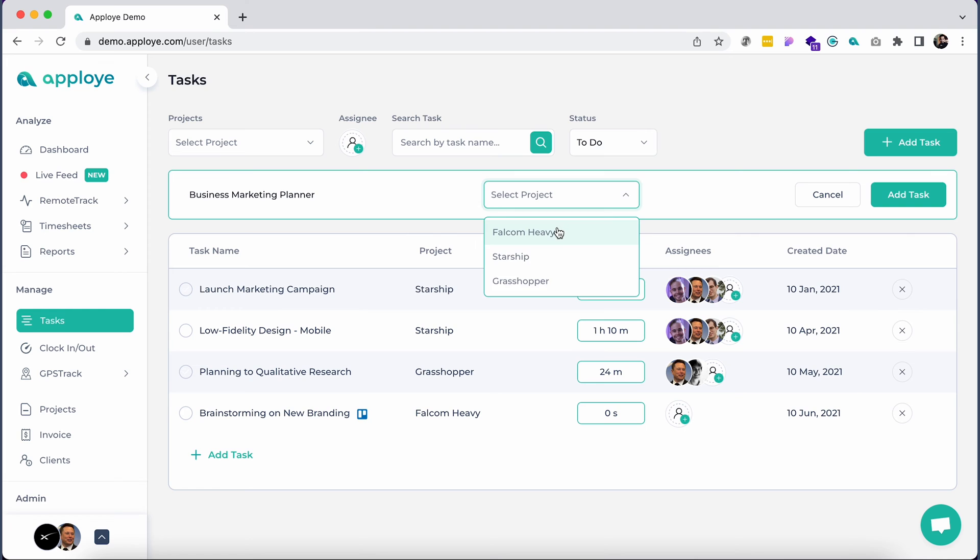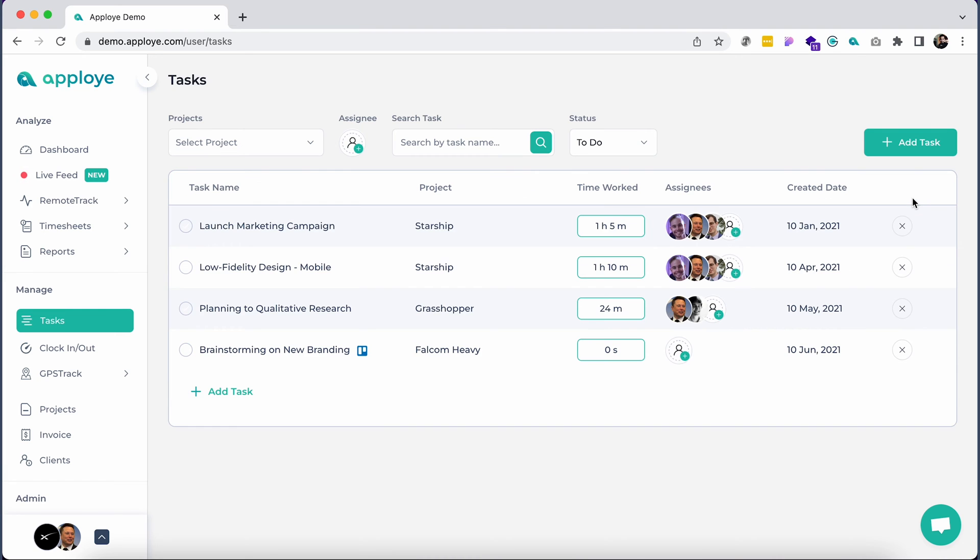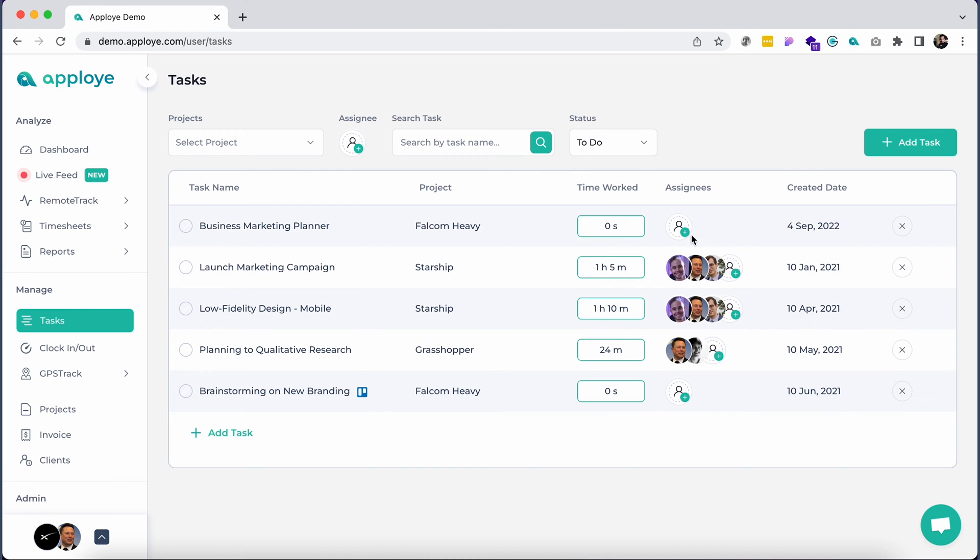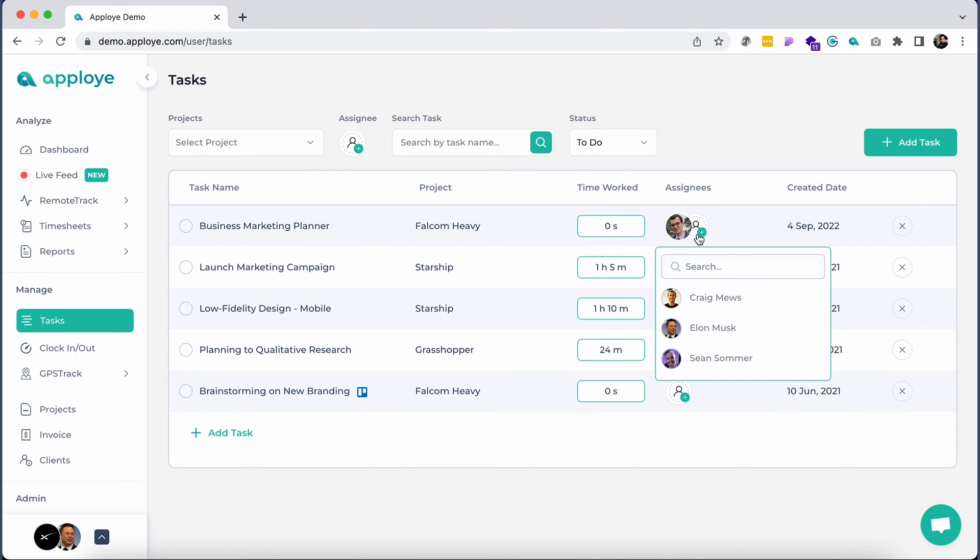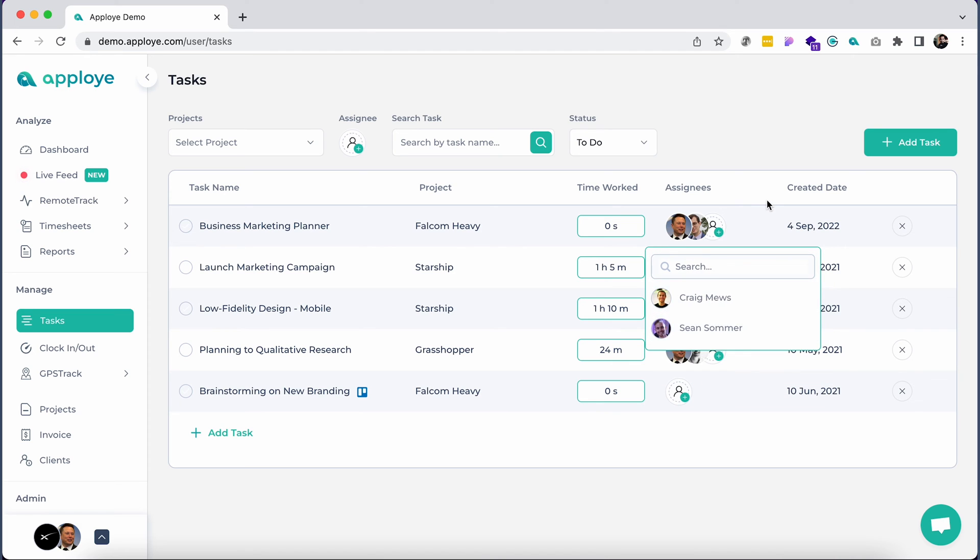You can create a task by clicking the Add Task button and assigning a team member. Employees can also create their own tasks from here or on the desktop app.